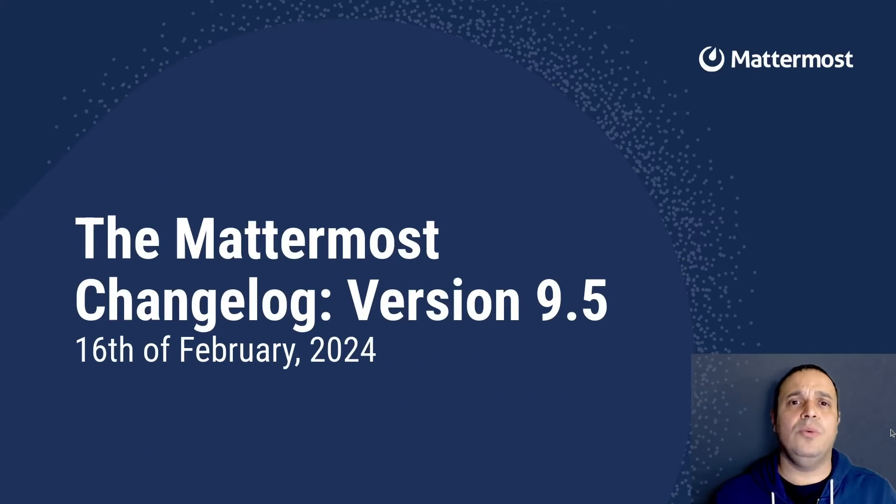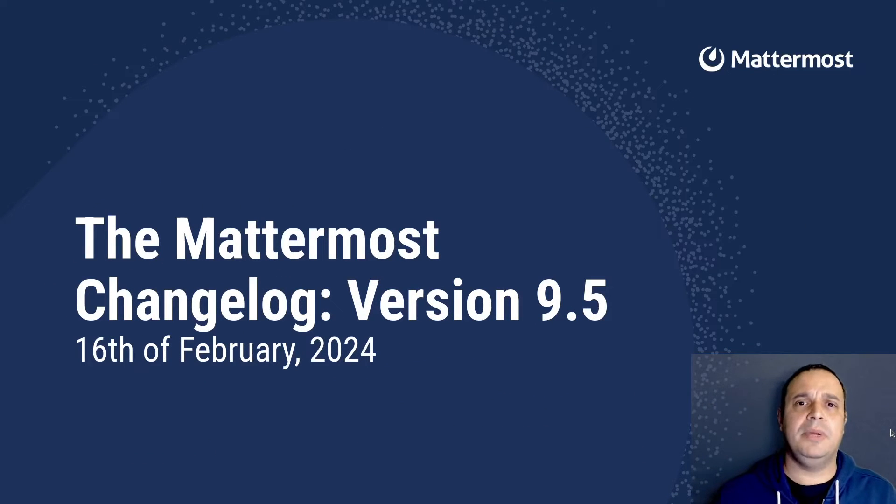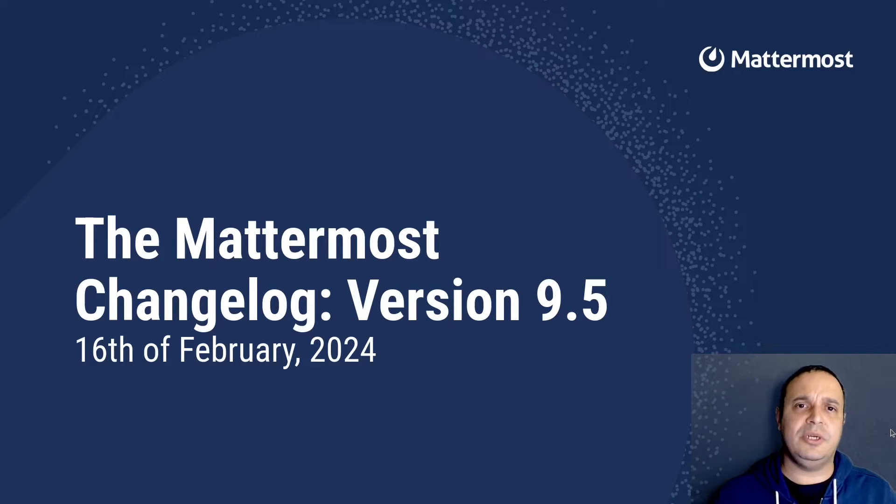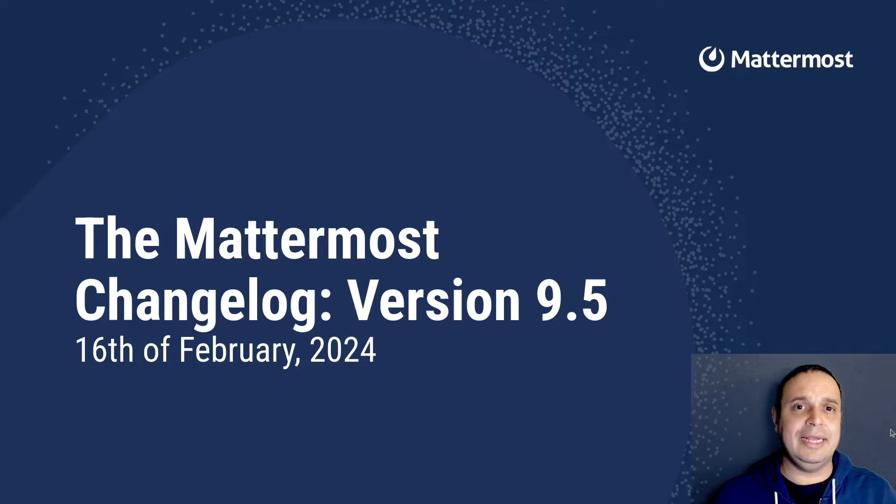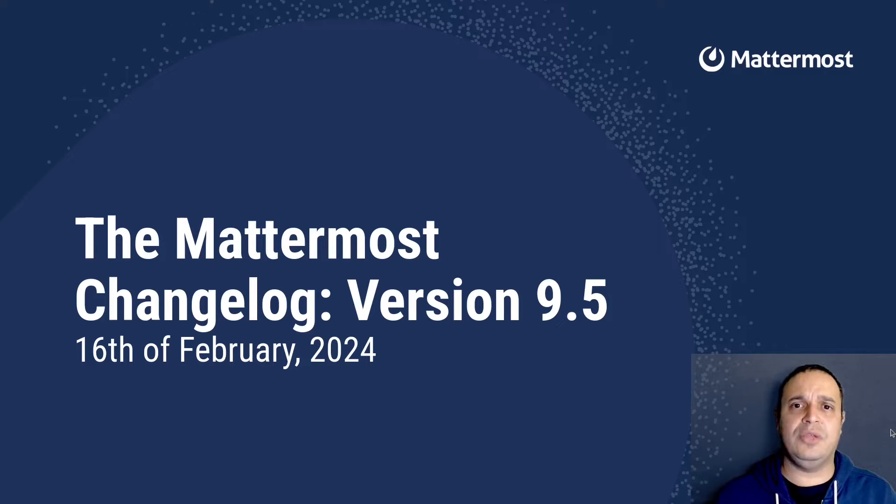Hello everybody, welcome to the Mattermost Changelog version 9.5. This version is going to be available on the 16th of February, 2024.